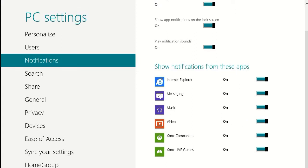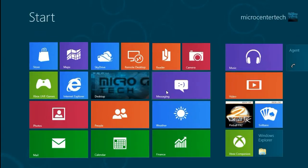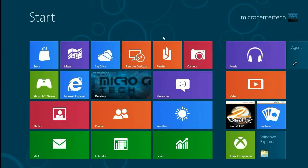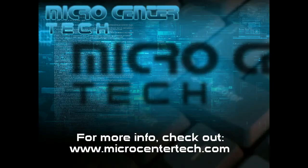Alright, and that's how to change the notification settings in Windows 8. If you have any other questions, come visit us at www.microcentertech.com.